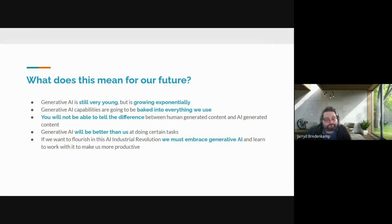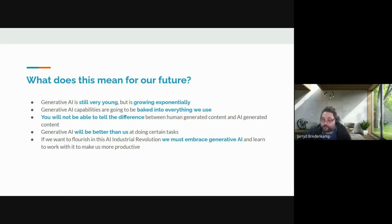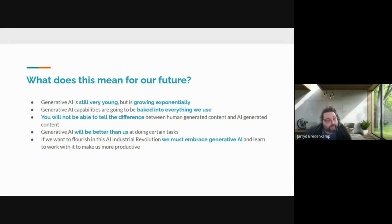So what does this mean for the future? We feel that generative AI is still very young but it's growing exponentially. Generative AI capabilities are going to be baked into everything we use — Gmail, Google Docs, Google Sheets, Google Search — it's already been put into Bing. It's going to be part of our lives whether we want it or not. We know we will not be able to tell the difference between human-generated content and AI-generated content. Generative AI will be better and faster than us at doing certain tasks. If we want to flourish in this AI industrial revolution, we must embrace generative AI and learn to work with it to be more productive, or else we will be left behind.